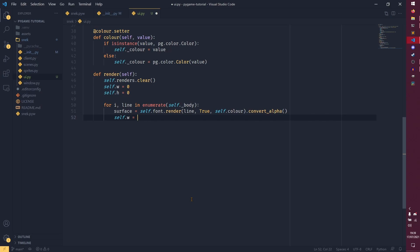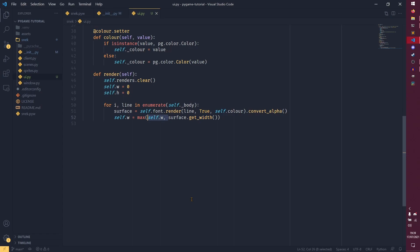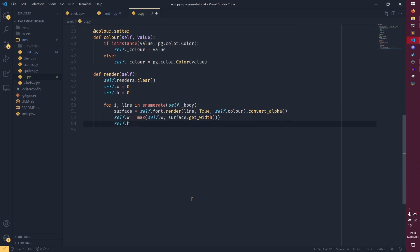Now we want to update the width. We set the width to be the max of self.w and surface.get_width() — so whichever is higher. If the second line is longer than the first, it will use surface.get_width(); if the first line is longer, it keeps the original width. Basically it just sets the width to the widest line. And we want self.h plus equals surface.get_height() — so for each line of text we add the height of it on.